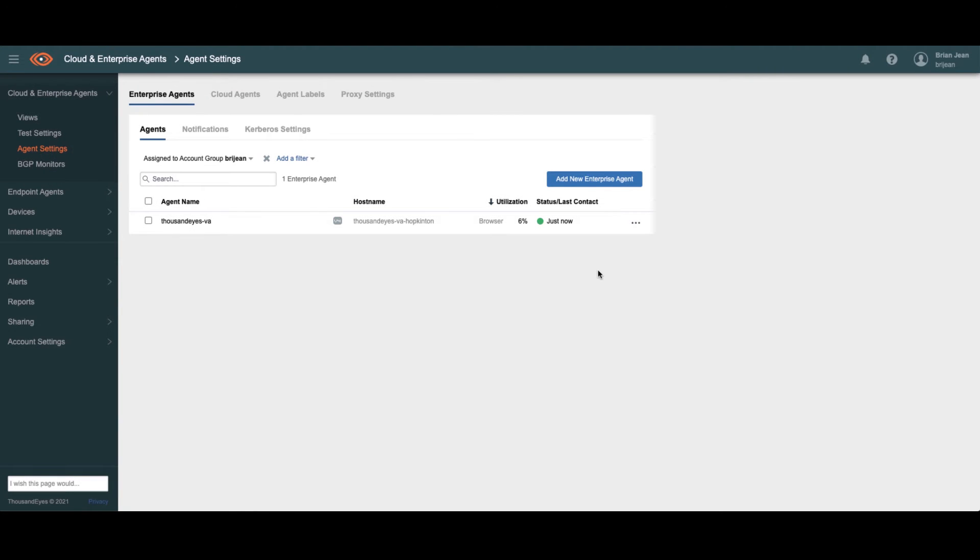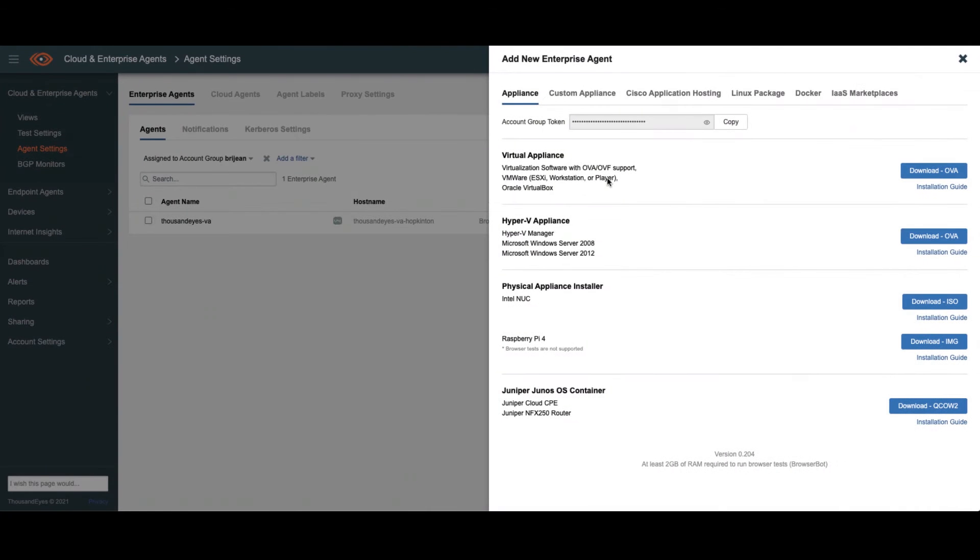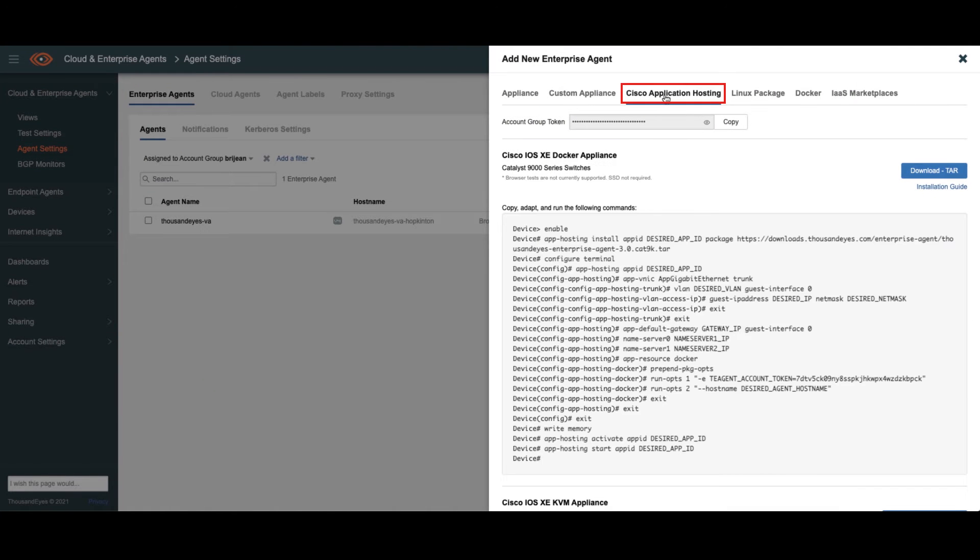So here we are in my ThousandEyes portal. This is the first step as having this portal set up and running. And this is a screen where you would manually go to add your enterprise agent. Just to show you what that would look like, if you click here, we'd go on Cisco application hosting.